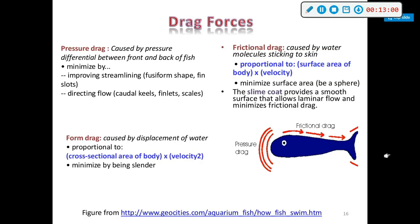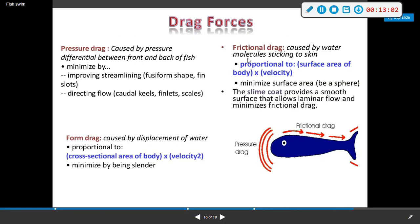Drag forces include pressure drag and frictional drag. Fish shape and slime coat help reduce drag.